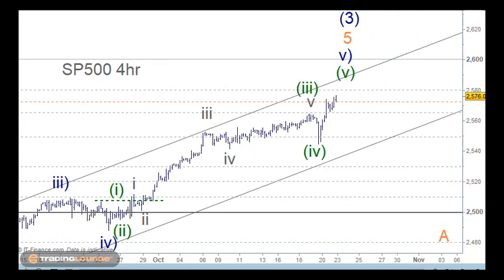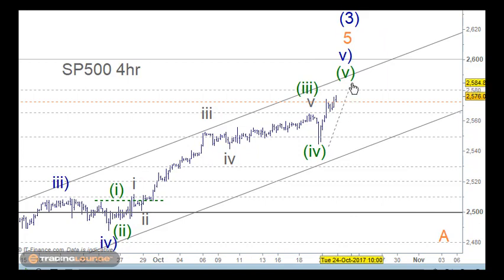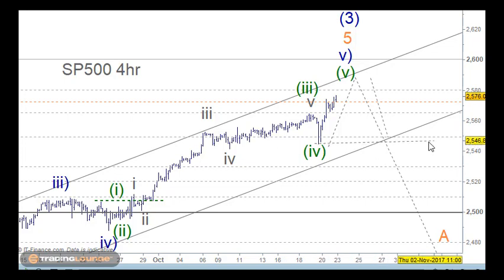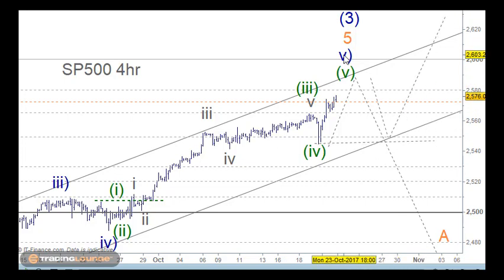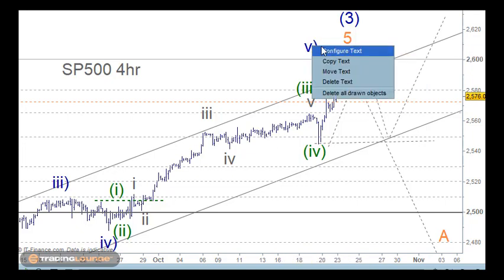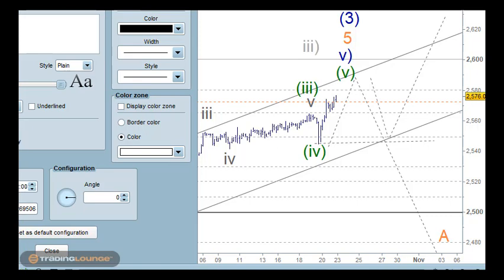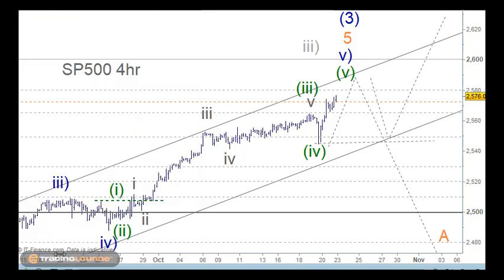We need to tread cautiously. In a nutshell, we're just looking for 5 waves up to finish this off. Then we'll either have a correction back lower, or a correction back to wave 4 and then a move up for wave 5 — if we're looking at this as the alternative wave 3. So we're going to need a little bit of patience until we figure this out.